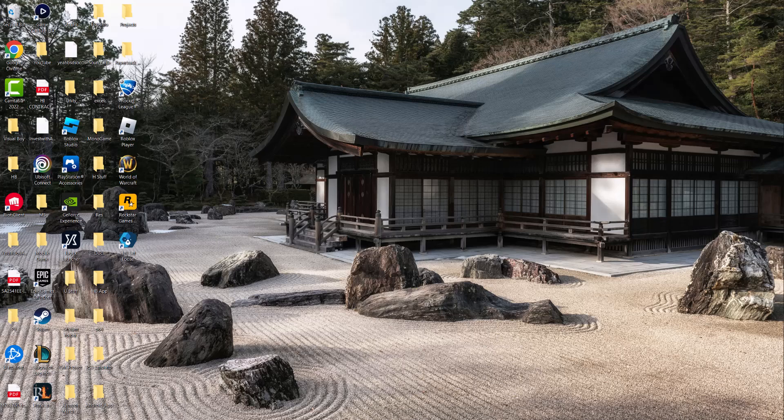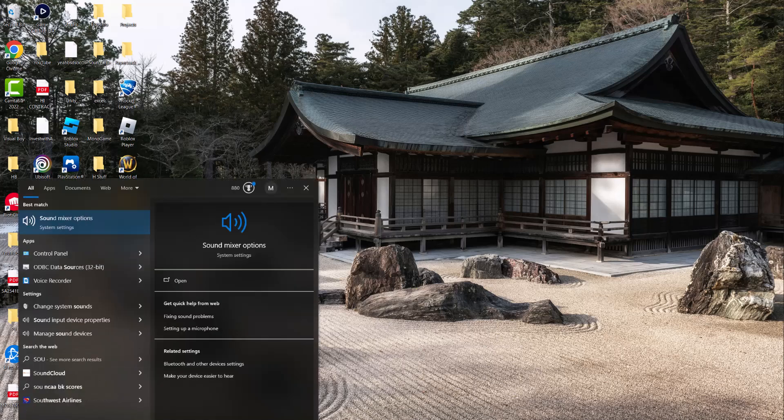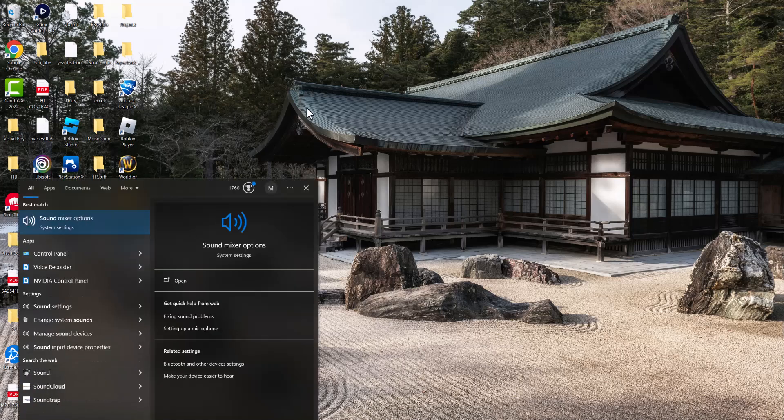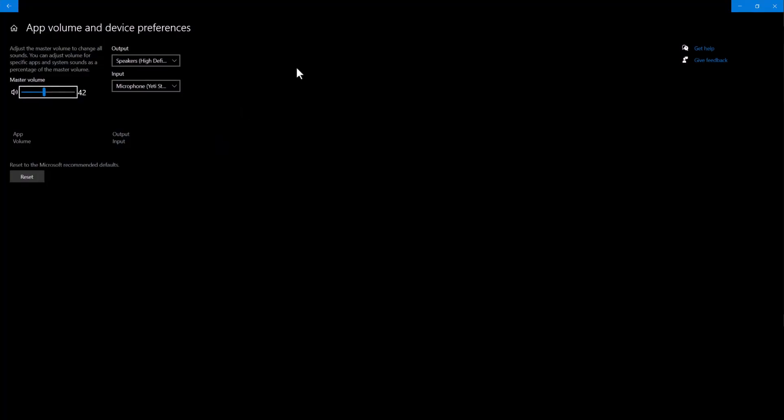Right, so let's get right into this. The easiest way to basically fix this error is go to your search bar and type in sound until you see this pop-up where it says Sound Mixer options.